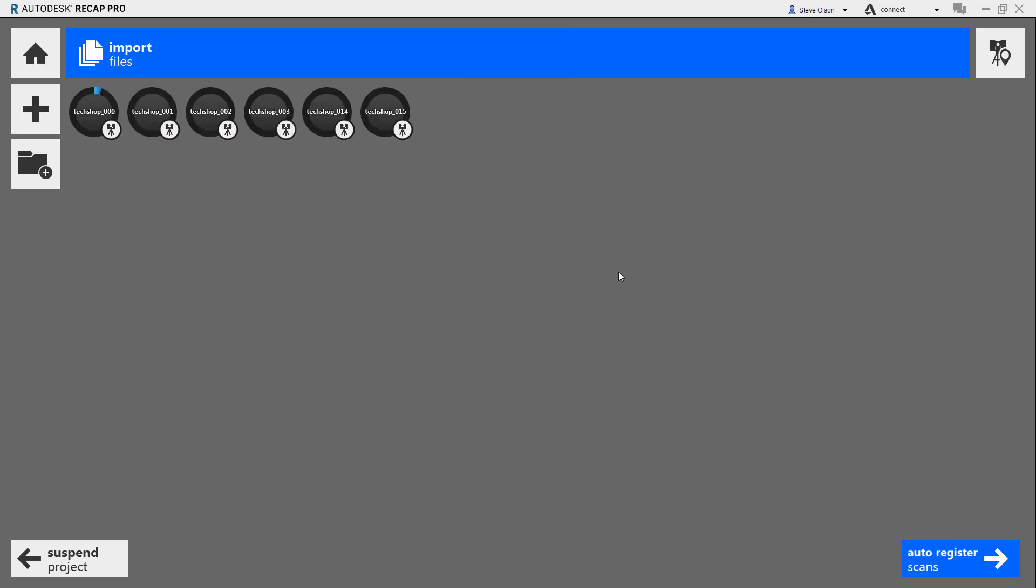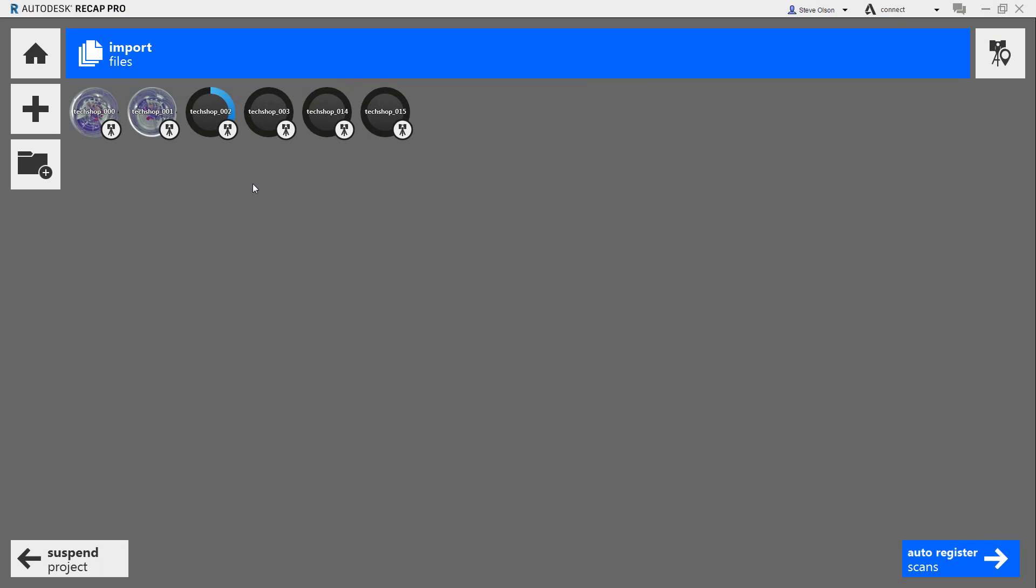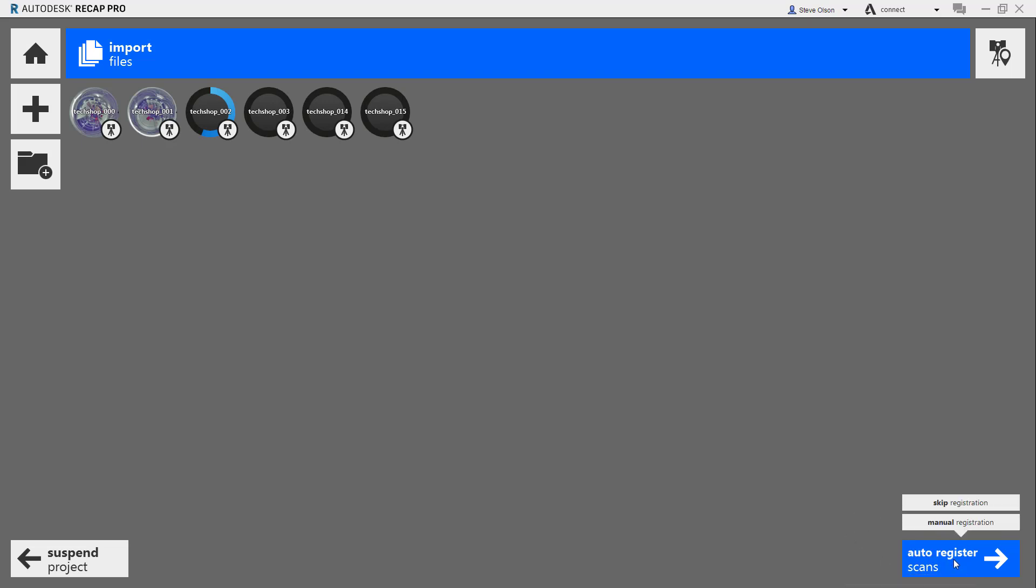Now it's going to begin loading the files. This will take a few minutes, so I'm going to pause the recording while it loads. After a few minutes of allowing the software to import the scans, you'll get the ability to auto-register. You could skip and just manually register or skip registration altogether. It's just a matter of how you want to handle this.